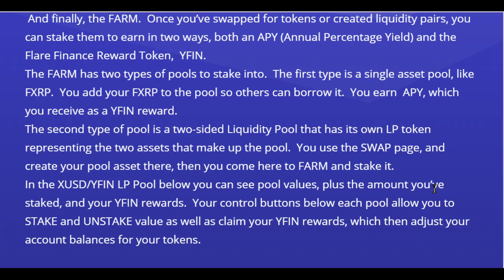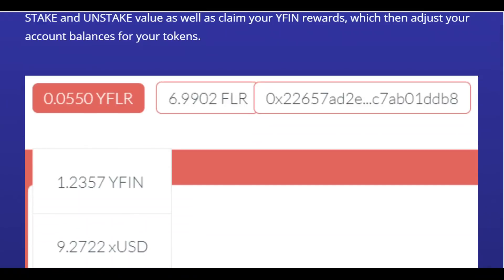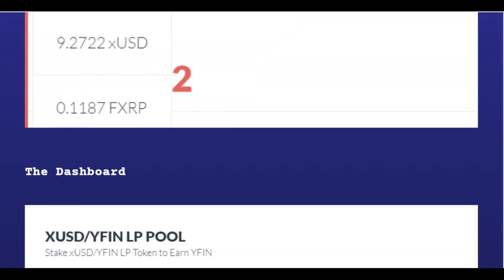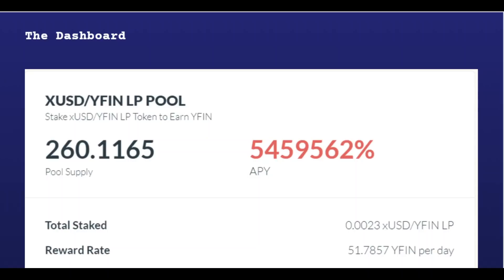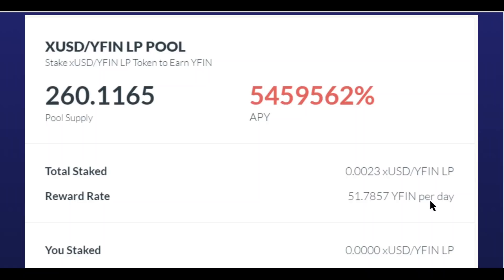You could put in just FXRP and mine YFIN. The APY might not be in the hundreds of thousands of percent like the LP token, but it's a low-risk option where you can earn. Here's what the dashboard looks like — for example, the XUSD and YFIN LP pool. You put in the LP token representing the XUSD and YFIN liquidity, and this LP token earns you YFIN. Look at these APY rates — they're enormous. This pool pays out 51 YFIN per day with only 11,000 YFIN total supply.